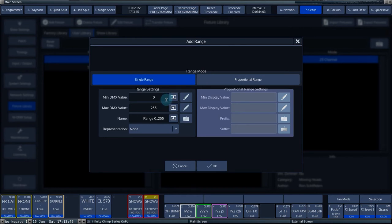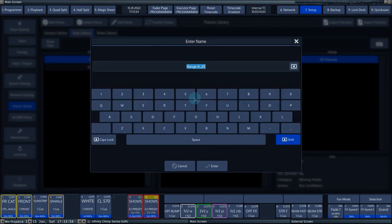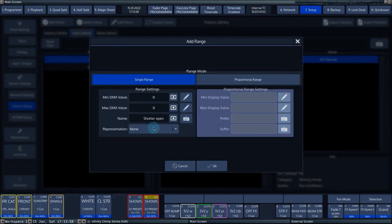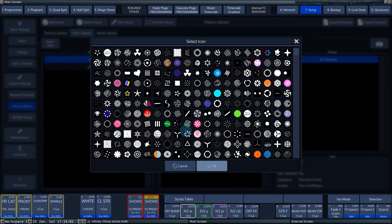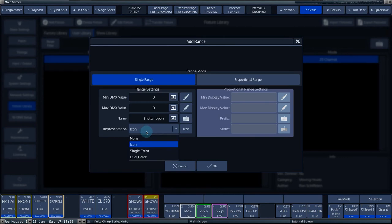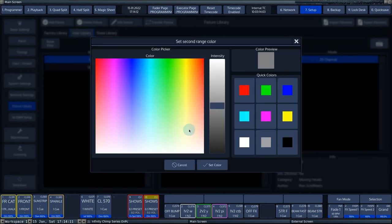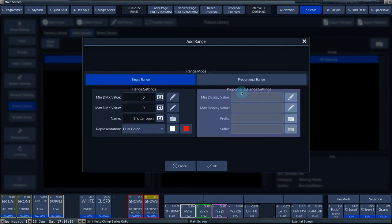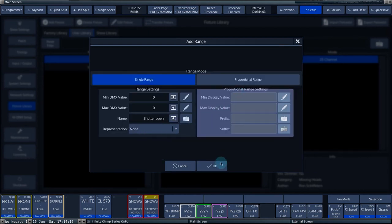For Min DMX value, we enter 0 and for the Max DMX value, we enter 0. For the name of the range, we enter Shutter open. In the drop-down menu representation, you can choose which icons or colors the console should show when you activate the corresponding range. You confirm the range by pressing OK.